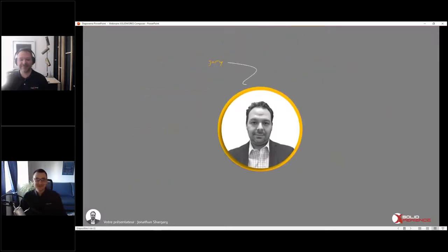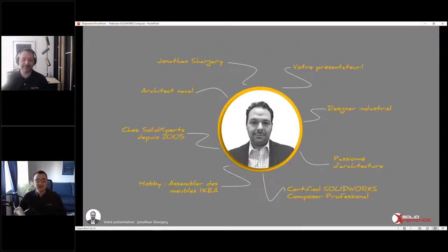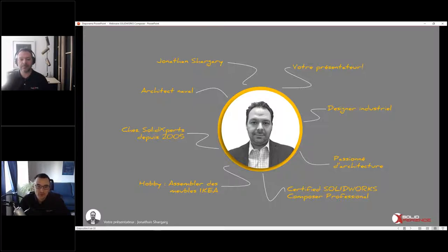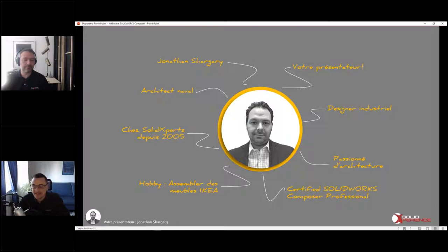Voilà, c'est un de mes hobbies, faire crasher mon drone pour pouvoir le faire réparer après avec des pièces imprimées en 3D. On se moque beaucoup de moi à l'interne pour ça. Deuxièmement, à côté de vous, vous allez aussi avoir notre spécialiste technique aujourd'hui, Jonathan. Jonathan s'occupe principalement des présentations et a une expertise technique vraiment 360 sur les solutions SOLIDWORKS. La documentation technique Composer, c'est un de mes bébés, c'est un des produits que j'aime le plus dans la famille SOLIDWORKS.